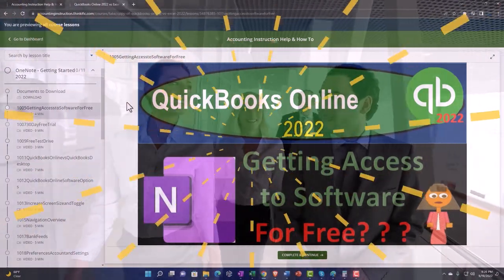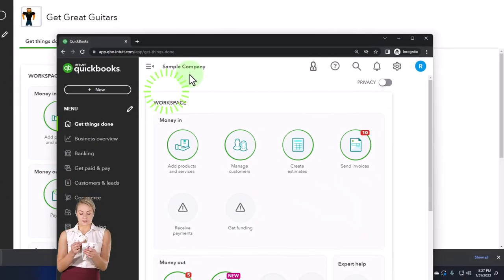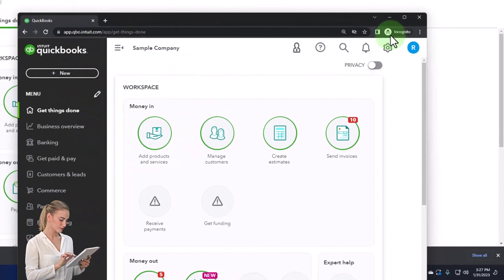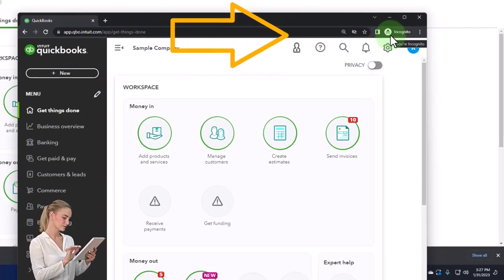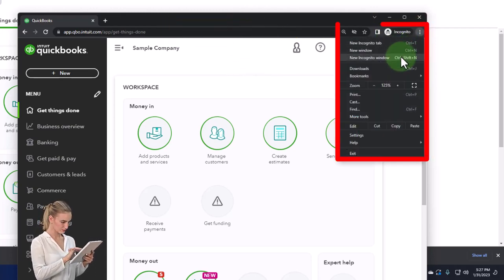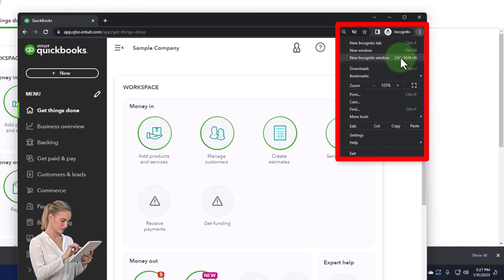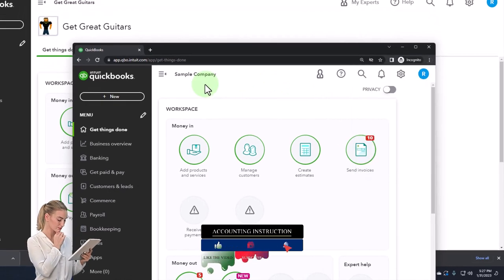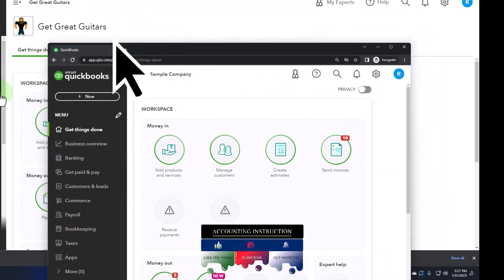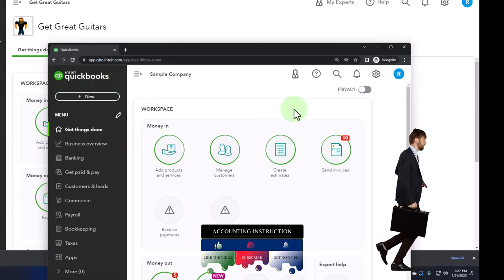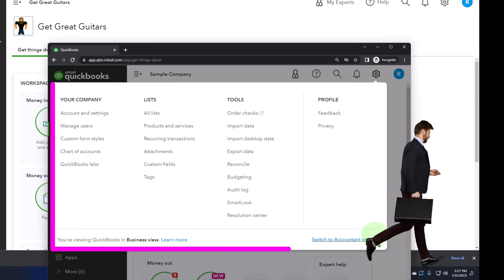If you want the online sample company open at the same time, use incognito or another browser. You can open the incognito window in Google Chrome with the three dots, then type 'QuickBooks Online test drive' in the search engine. We're using the sample company to compare the accounting view — which Get Great Guitars is in — and the business view. You can toggle between the two via the cog up top.